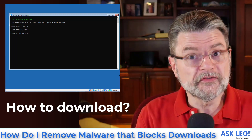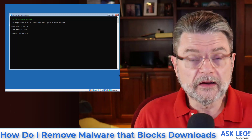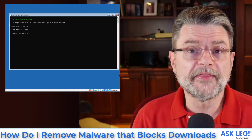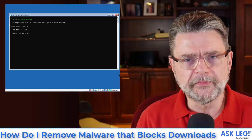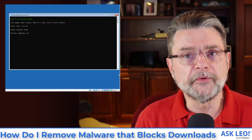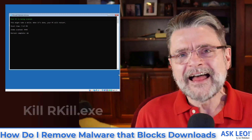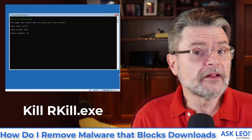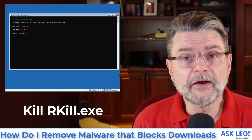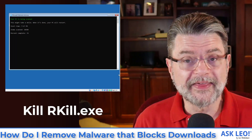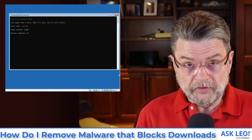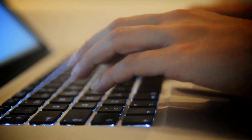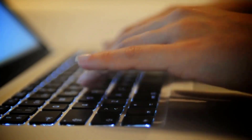If your malware is preventing you from downloading something, you're not going to be able to download it on that computer. You'll want to use a different computer to download it, copy it to a USB drive, and then take it over to the computer you're having problems with. Also note that Rkill has a reputation — malware may be looking specifically for that name and prevent you from running anything called Rkill. So you may need to rename that file to somethingelse.exe and then run that.